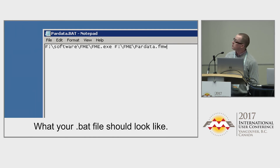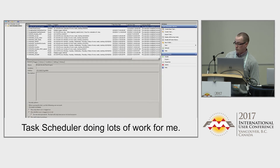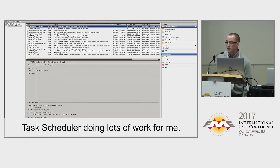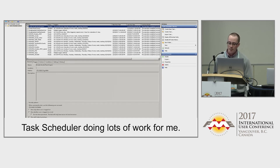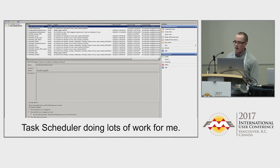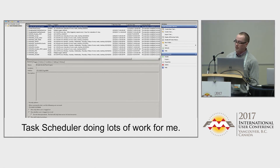Once you have your BAT file, you open Task Scheduler. The user has a bunch of scheduled tasks set up to run once they hit their designated time. It's a pretty standard GUI to navigate — you point to the file, set the trigger you want, whether it's daily, hourly, weekly, or monthly, and barring any complications, it should run.